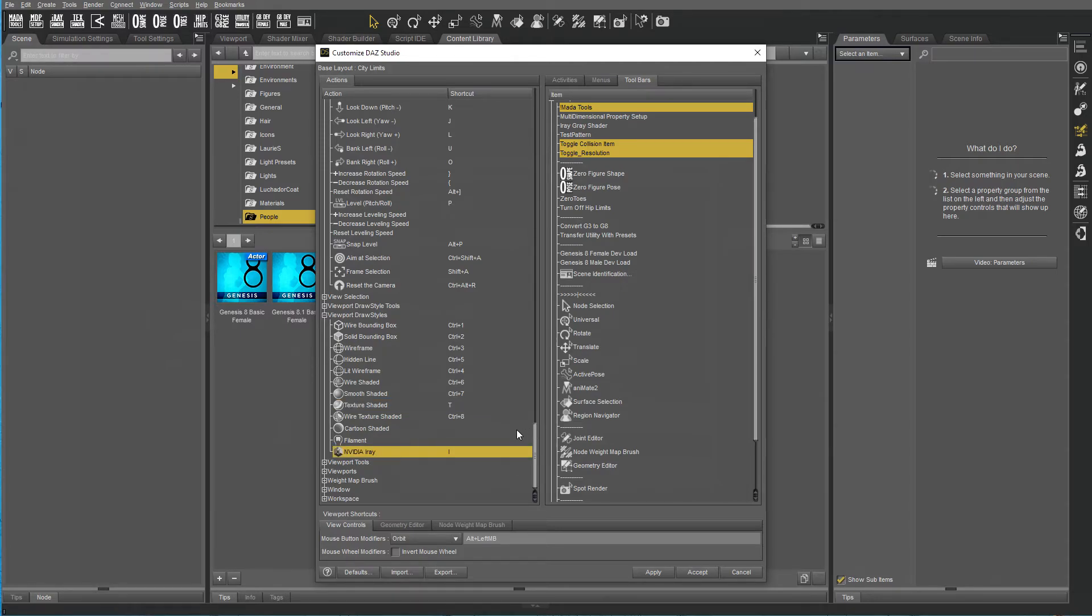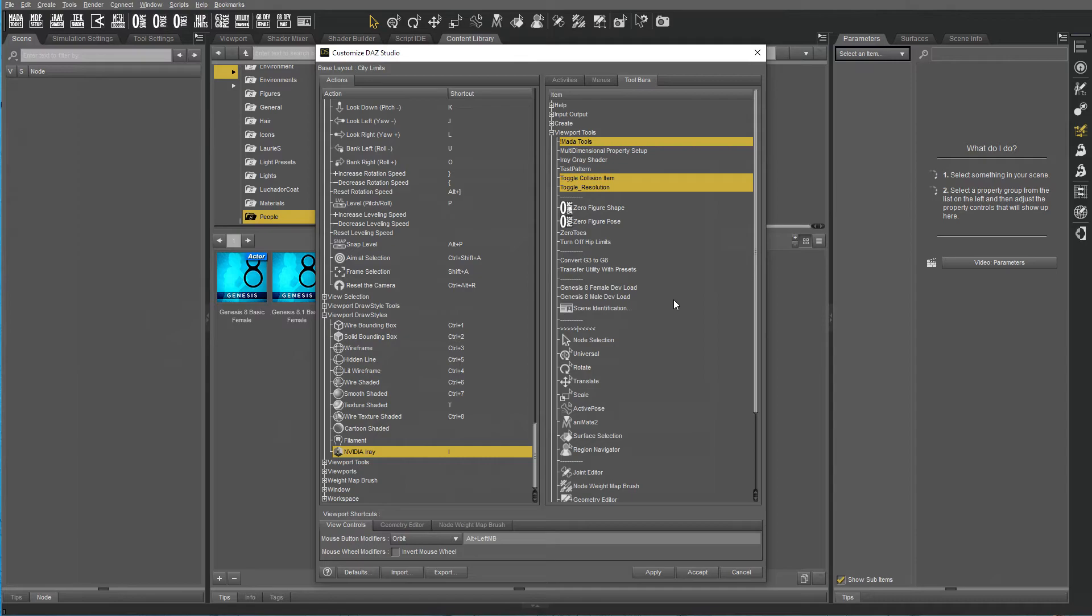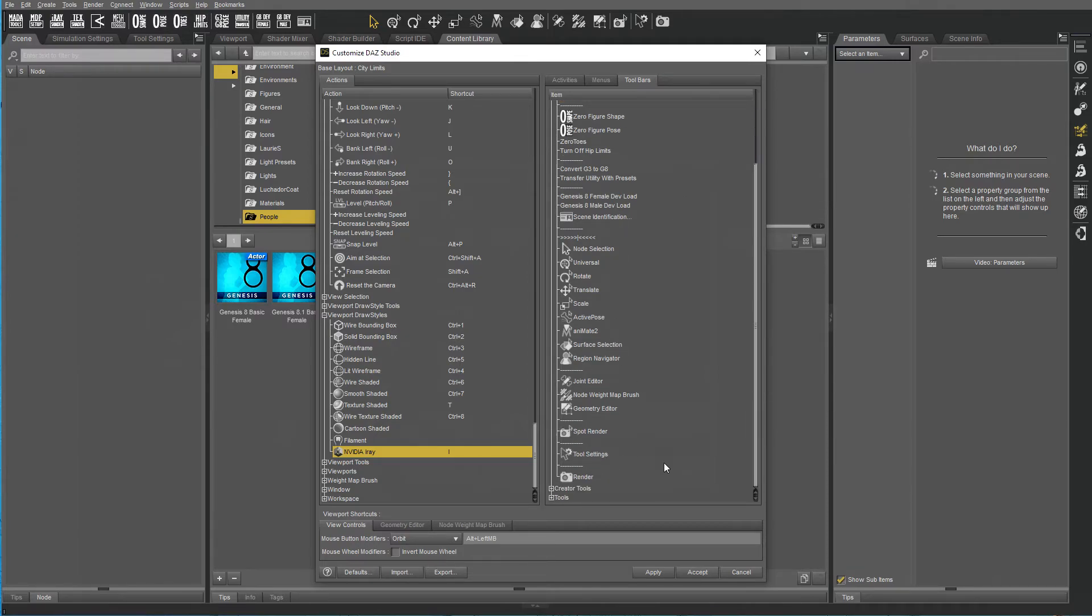Texture Shaded T, IRA I, and when you're done just click Accept.